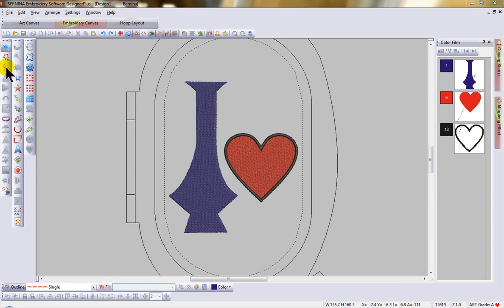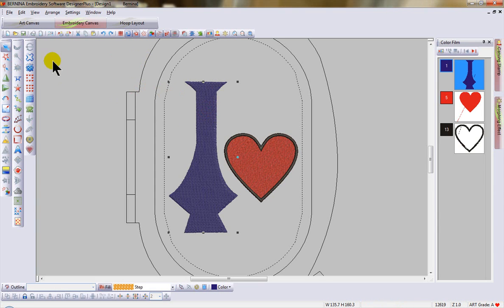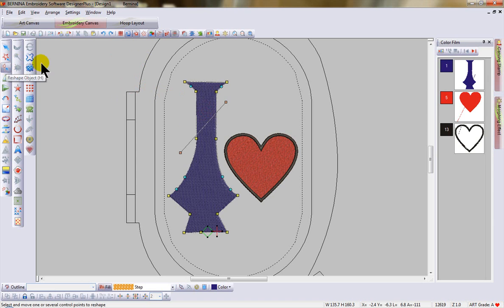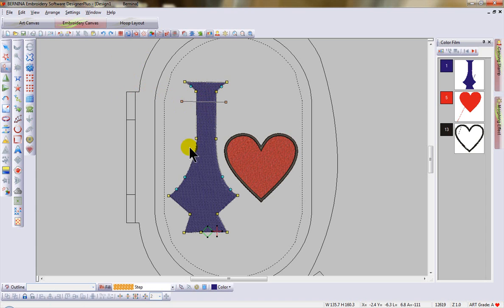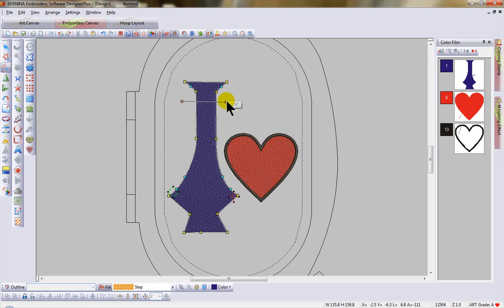This month's tool tip is on Reshape Object. Select your object and select the Reshape Object icon. This allows me the opportunity to change the stitch angle, the needle entry and needle exit points of the design. Enter will let those changes take effect.